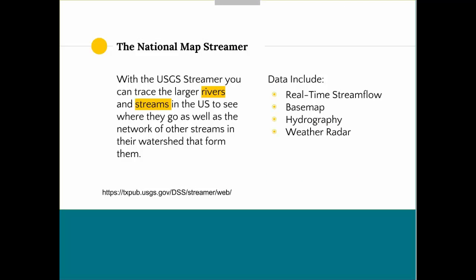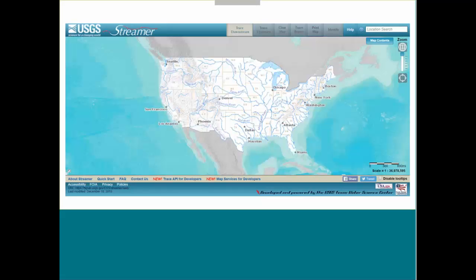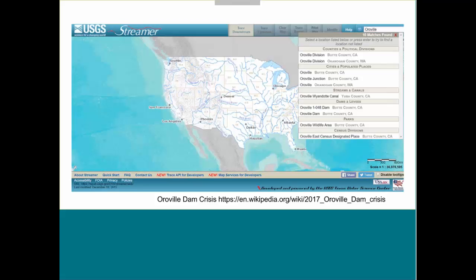There's also the National Map Streamer, a really great and interactive resource. It's kind of fun if you're interested in kayaking, canoeing, or similar activities — you can trace rivers and streams in the U.S. to see where they go. It includes weather data, stream flow, and some great base maps to understand the watershed area. I started typing in the word Oroville to find out more information about the Oroville Dam area. I can also trace downstream to see the effects of where that river is with the dam being affected.